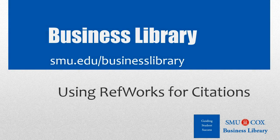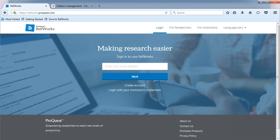Welcome to the Business Library. I'm Melissa Johnson, and this video will provide an overview of RefWorks. RefWorks is a citation management tool. Citation management tools allow you to download citations, store articles, organize citations, and format the citations all in one place.